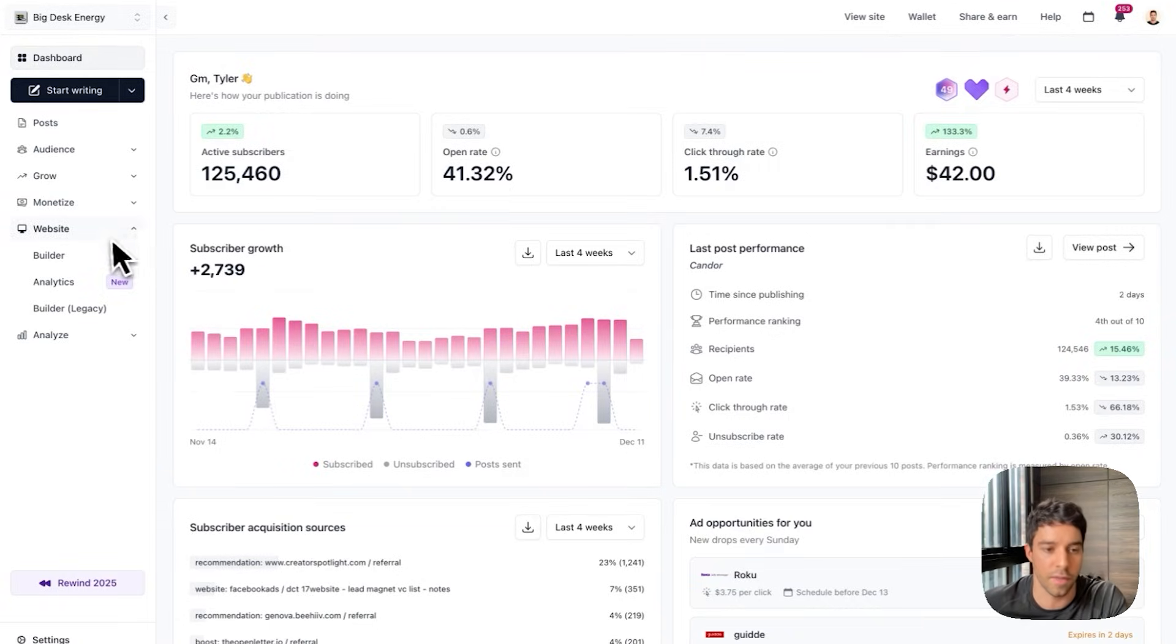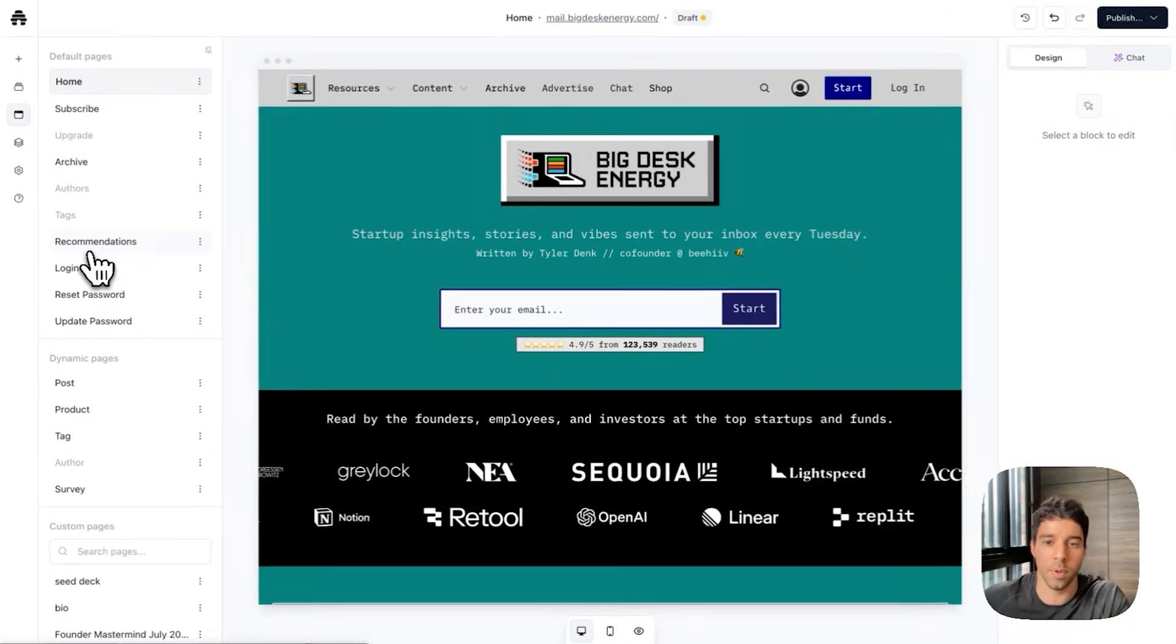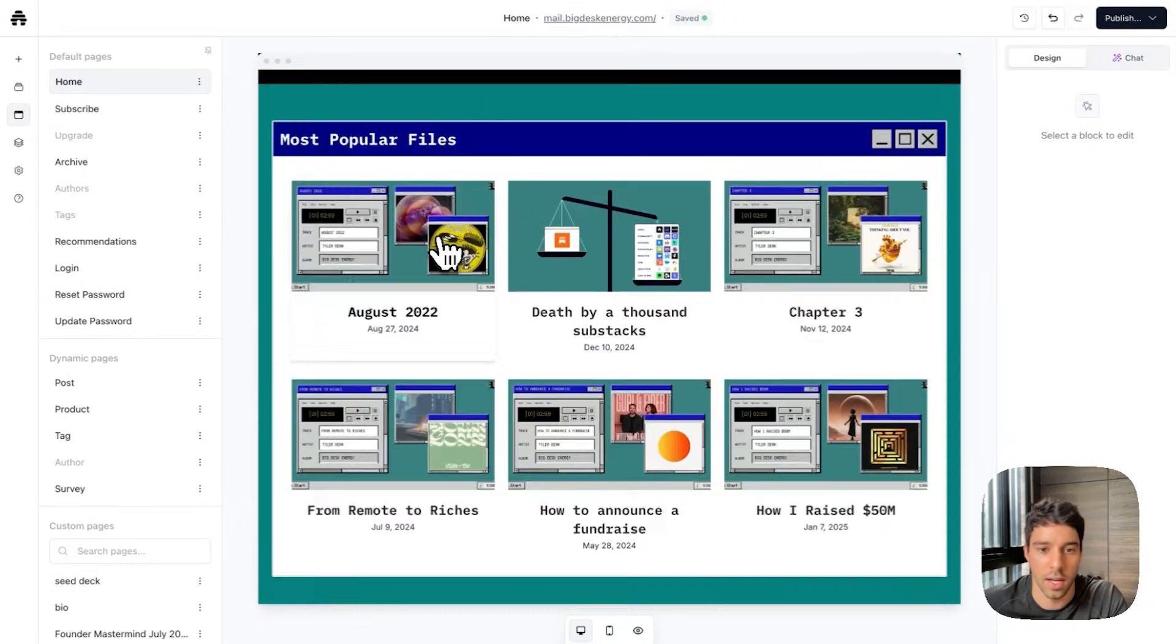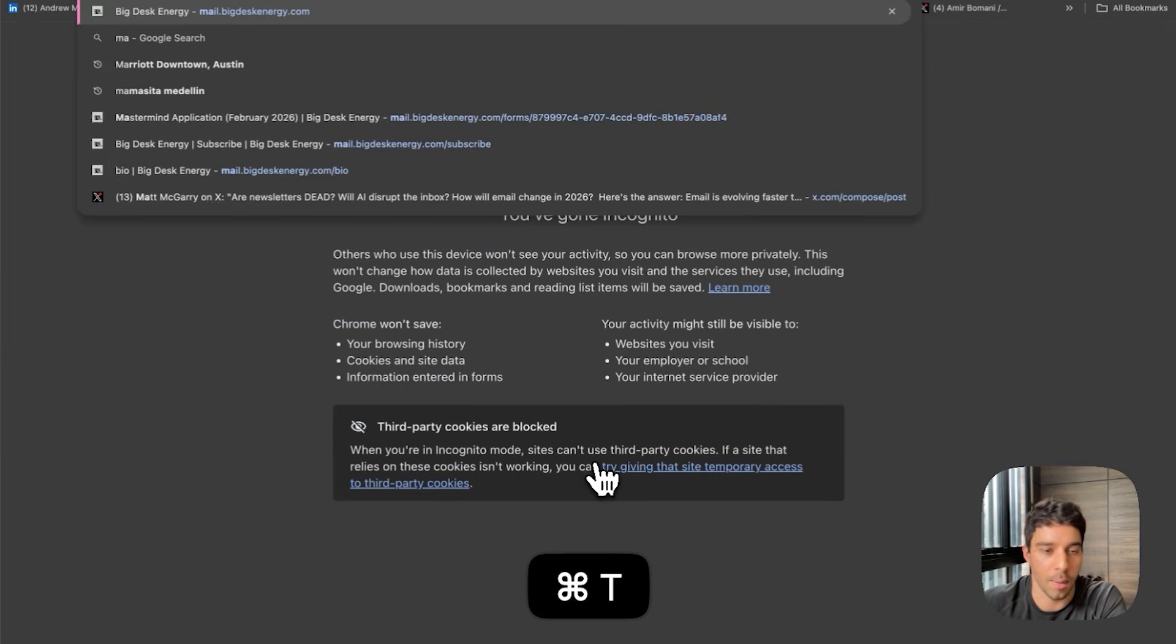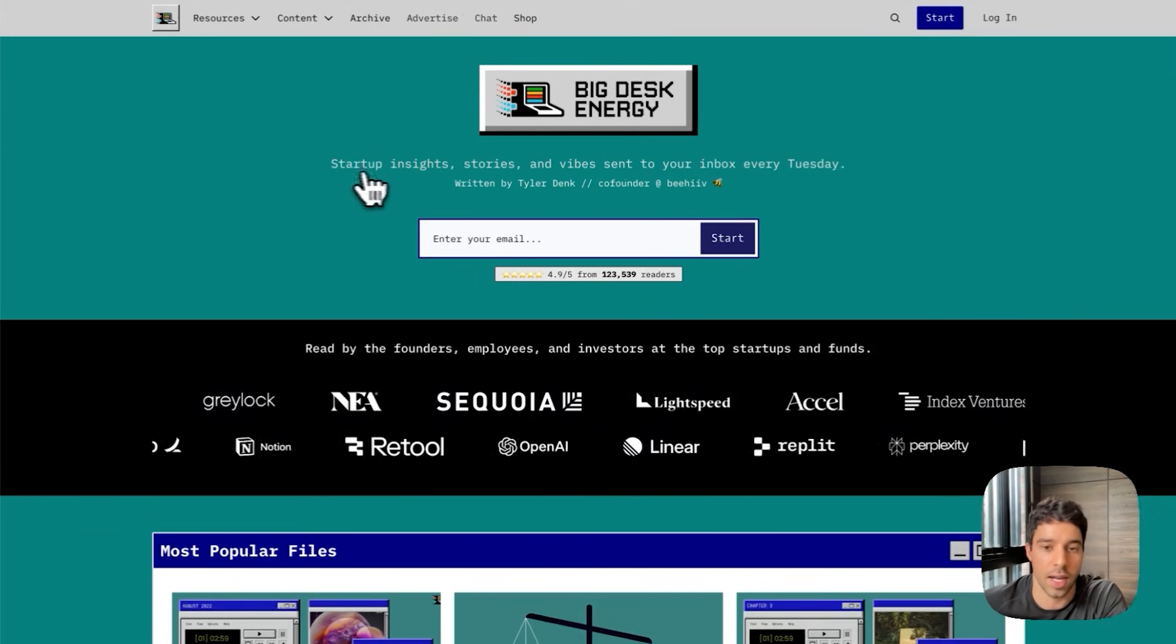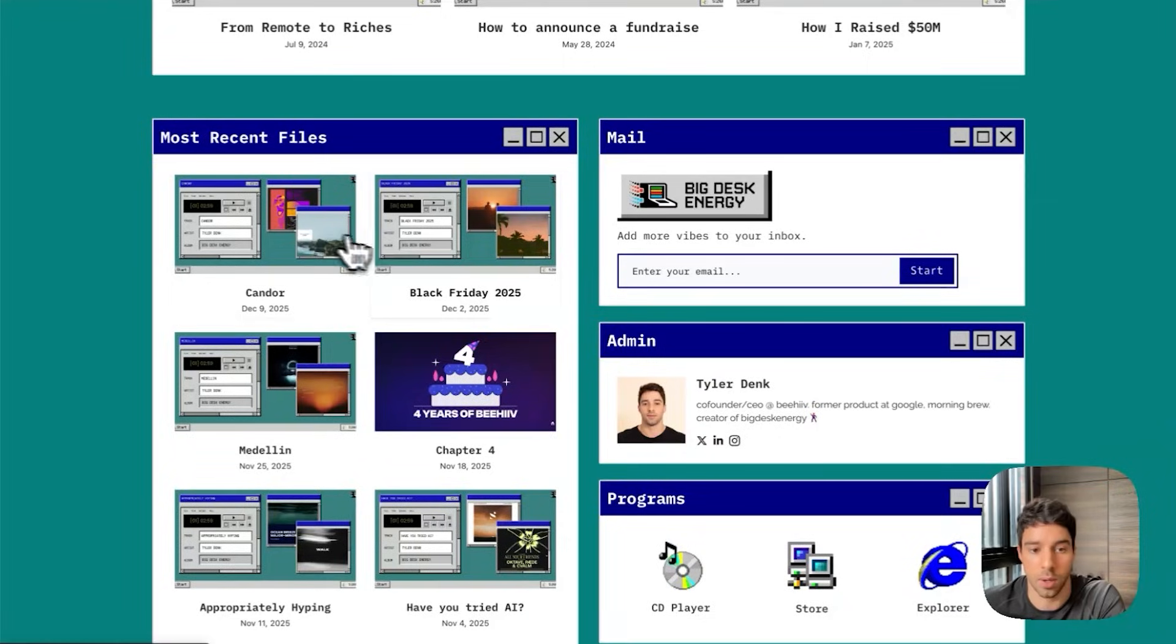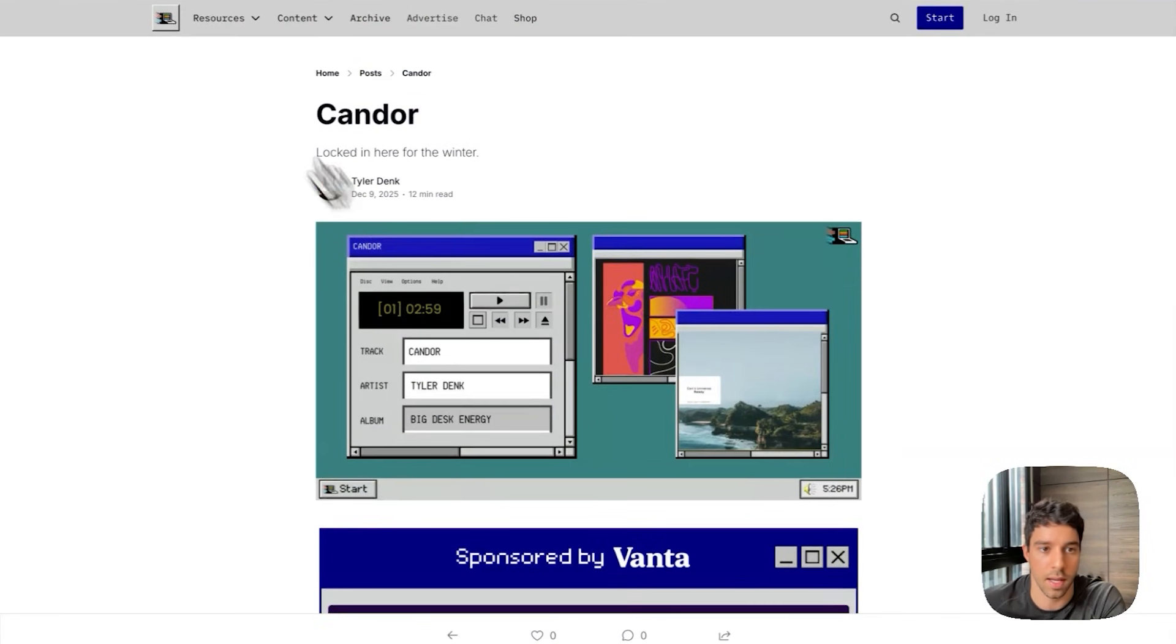To get started the first thing I'm going to do is go to the Beehive website builder. A lot of people think that Beehive is simply a newsletter platform. We actually have an incredible website builder. Everything you can see on this page here is fully customizable. I made it look like Windows 98. So mail.bigdeskenergy.com is the website for my newsletter. I collect subscriptions here. These are all of my recent posts as well.